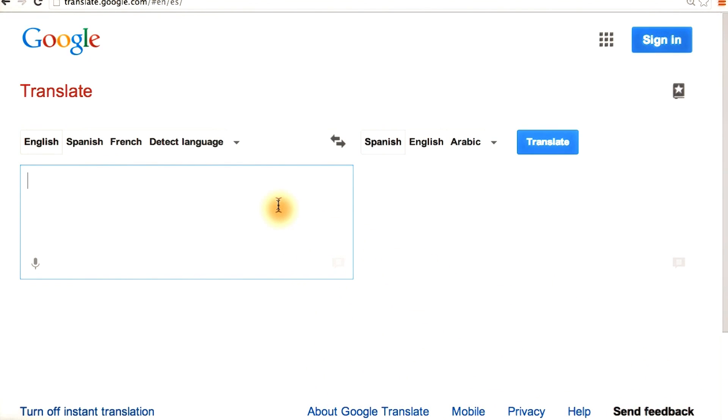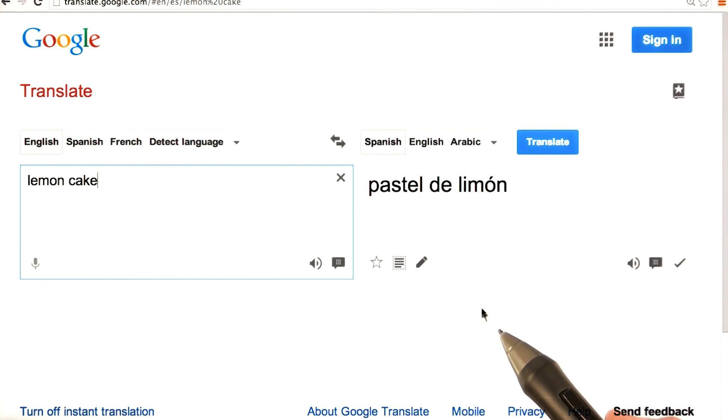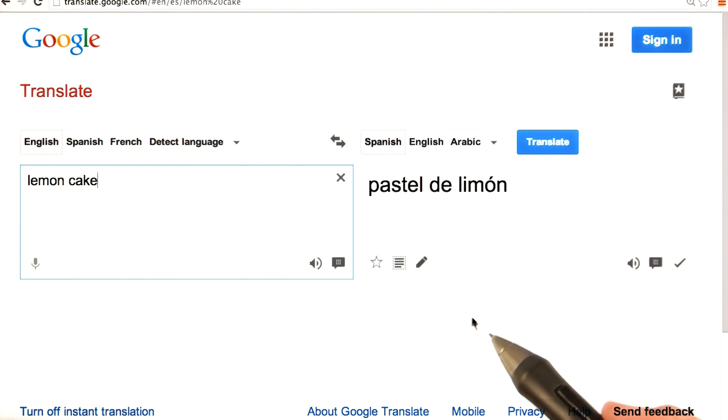Hmm. I wonder what lemon cake is in Spanish. Pastel de limon. I wonder if I said that right.